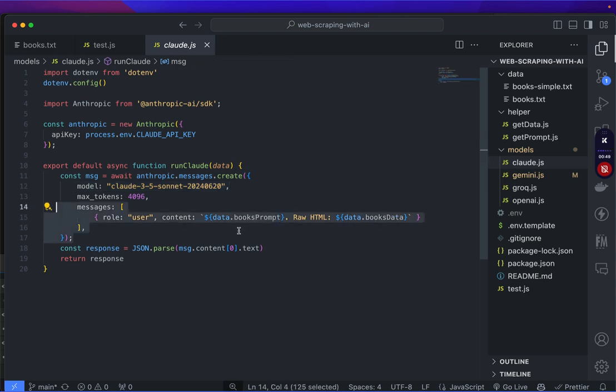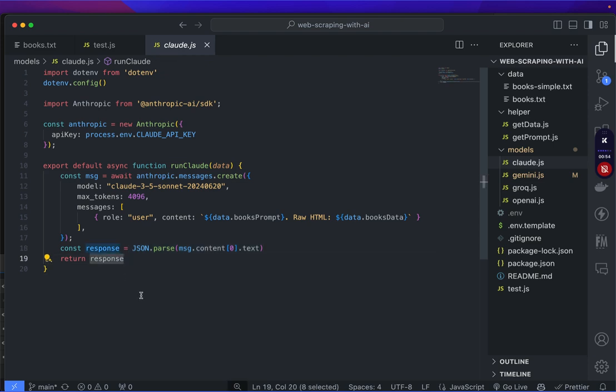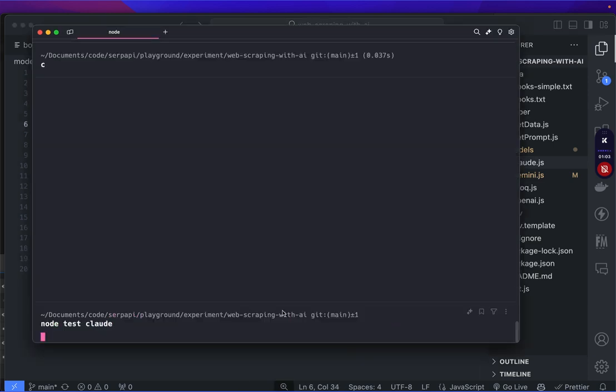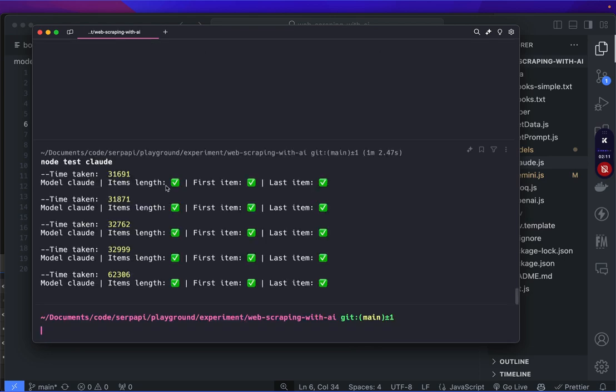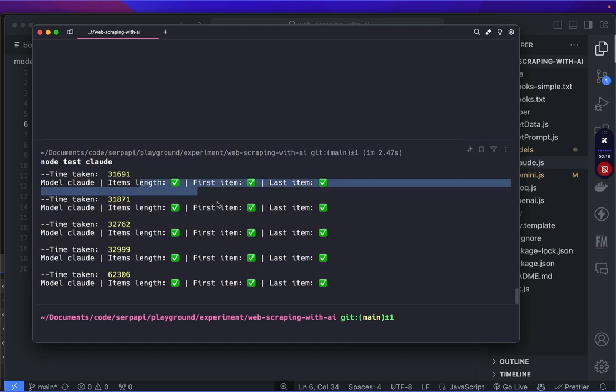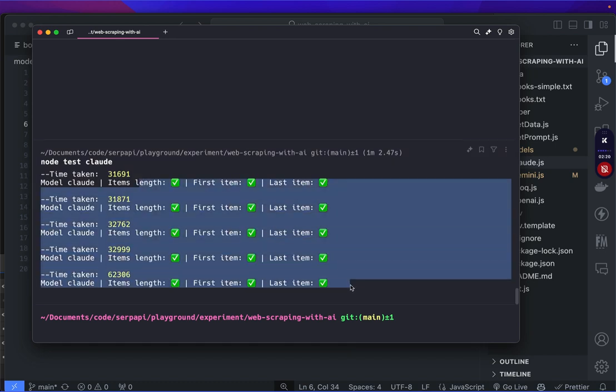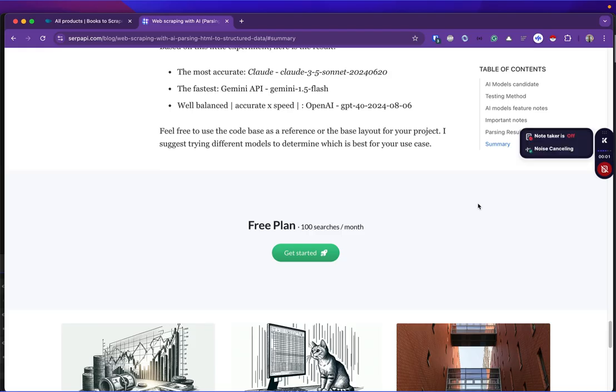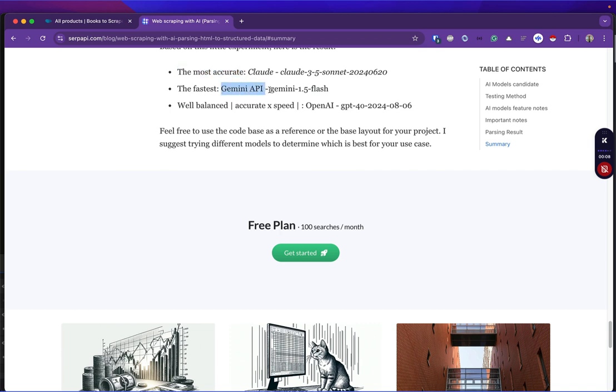Now let's run the test for Claude. The result is... and it's done. Okay, the time taken for Claude is longer than the previous models, but look at that, we got a perfect score using Claude. So based on our little experiment, here is the result: the most accurate is Claude, the fastest is Gemini API, and the well-balanced for accuracy and speed is OpenAI.